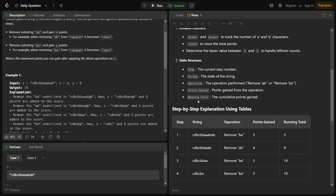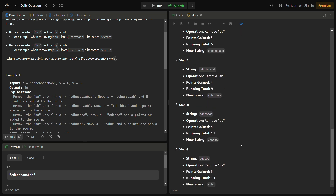As soon as bCount is greater than zero and aCount is also greater than zero, and y is greater than x, we remove 'ba' and add the points to the result. In the first step, we remove 'ba' and gain five points. In the next step, we remove 'ab' and gain four points. Then we remove another 'ba' for five points, and one more 'ba' for five more points. The total becomes 19.